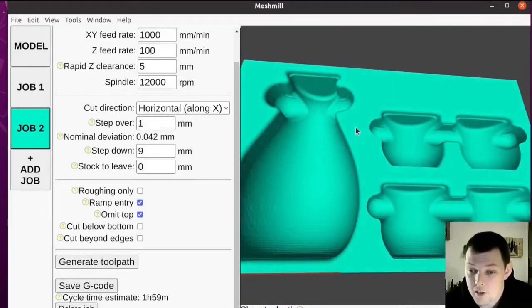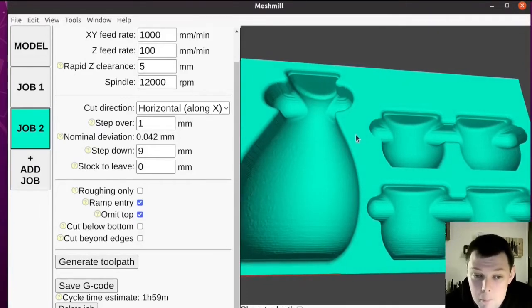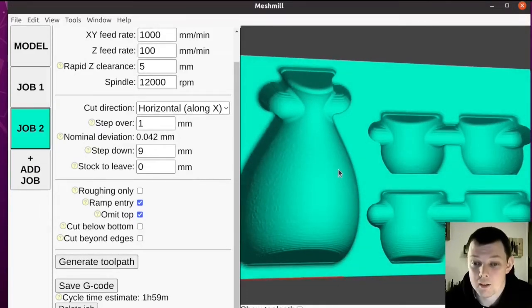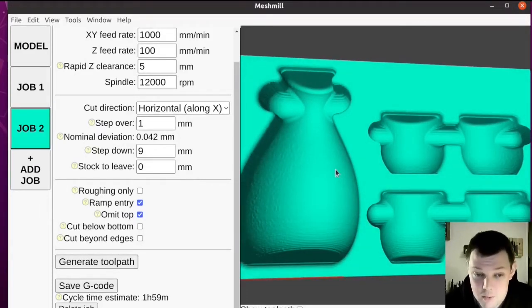And when that's done, if the part looks ripply, then I'll run another job with lower stepover.